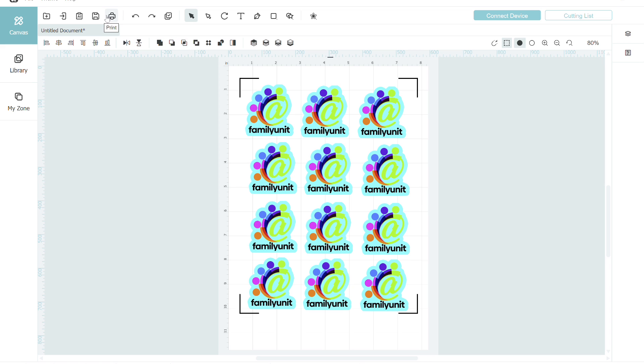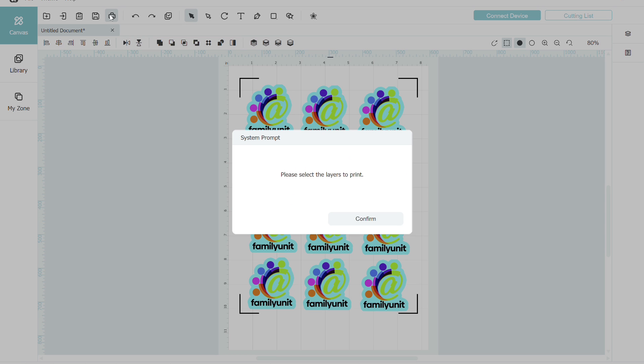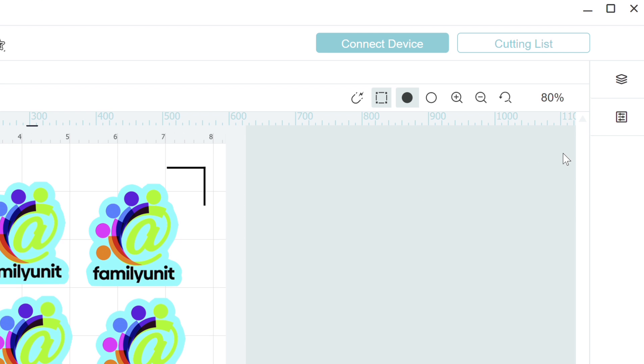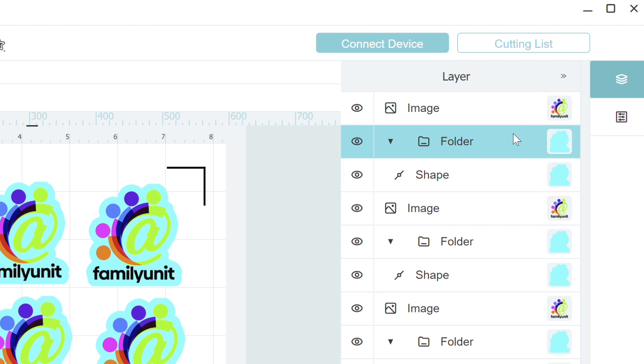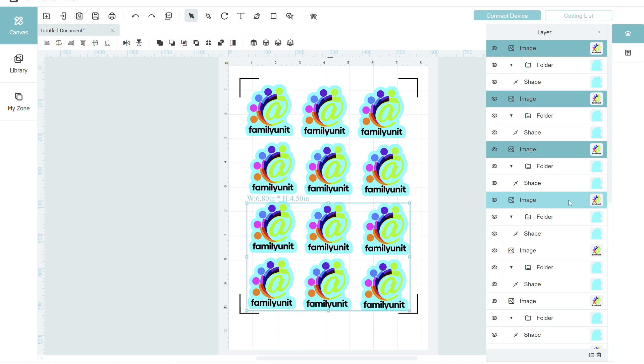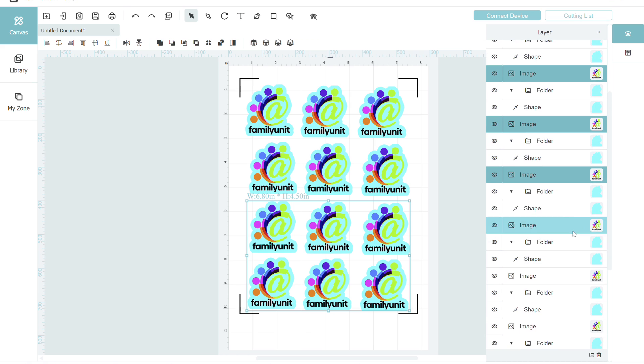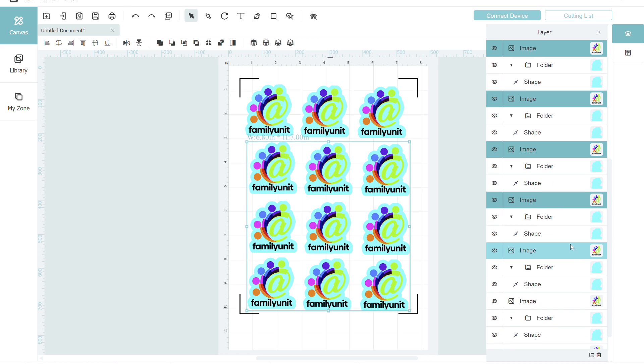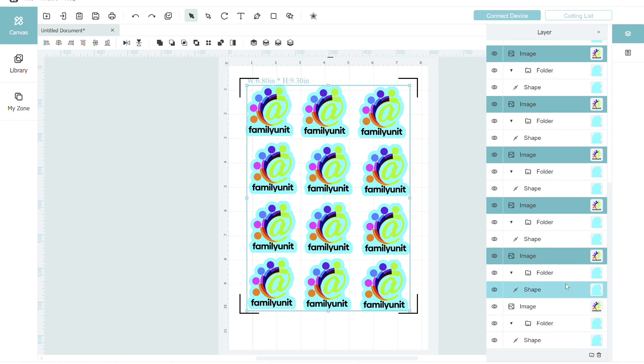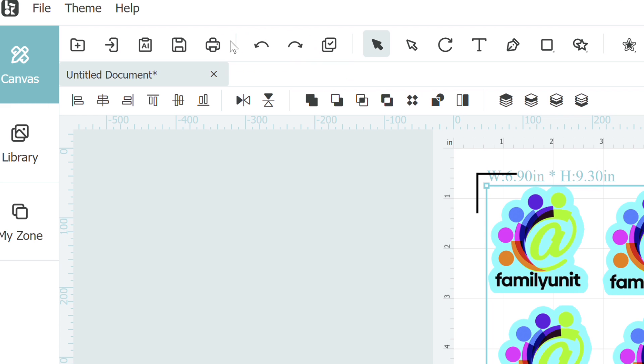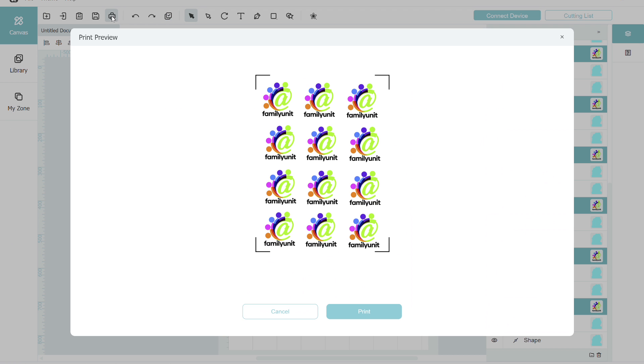The first thing I need to do is if I go up to print, it tells me there are no layers selected, so I'm going to confirm that. Under layers in the upper right corner, I can select all of the images but not the offset layers. I'm just going to select all 12 of my images and leave the offsets alone. We only want the offsets for cutting. Now that I have all 12 selected, I can go back under print and I can send this over to the printer.